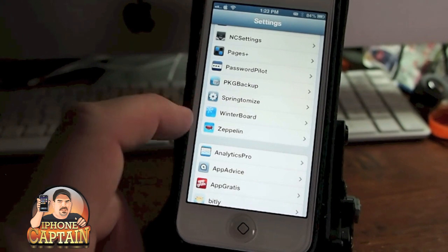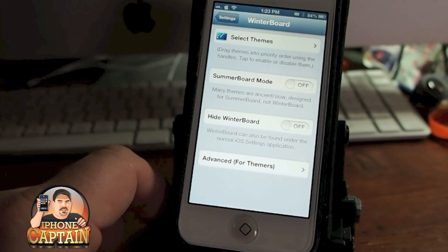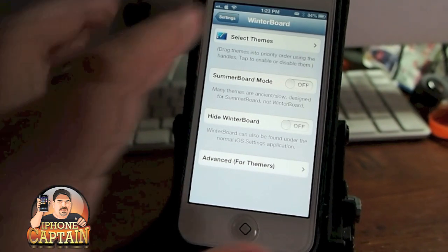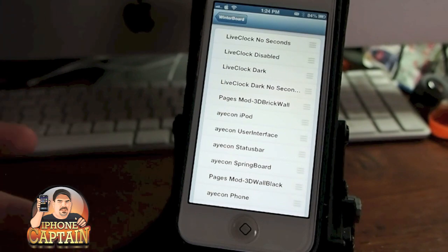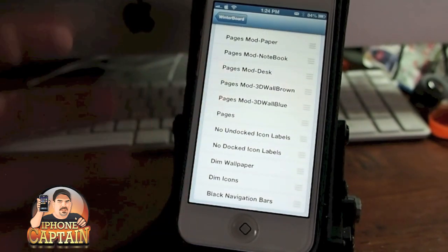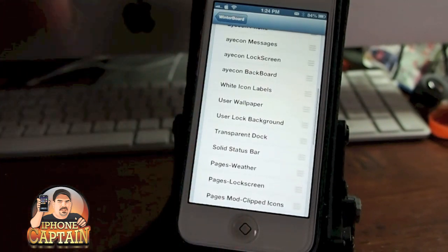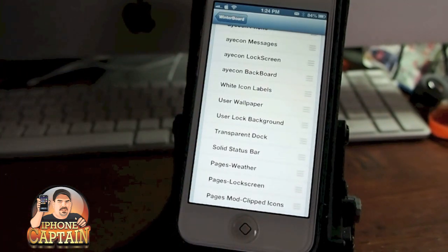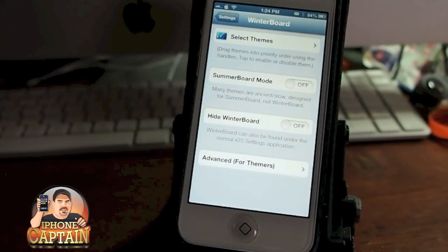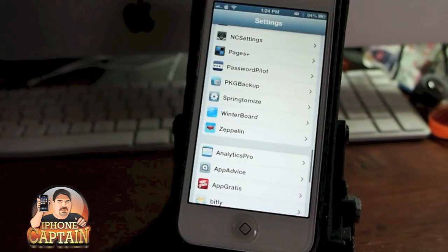We also went over WinterBoard — it's just a way to customize your SpringBoard using themes. I don't have anything enabled right now. I have Pages and Icon that I use a lot, and I've got a video on it. I'll try to remember to put a link to it in the description if you want to check that out — those are my two favorites.